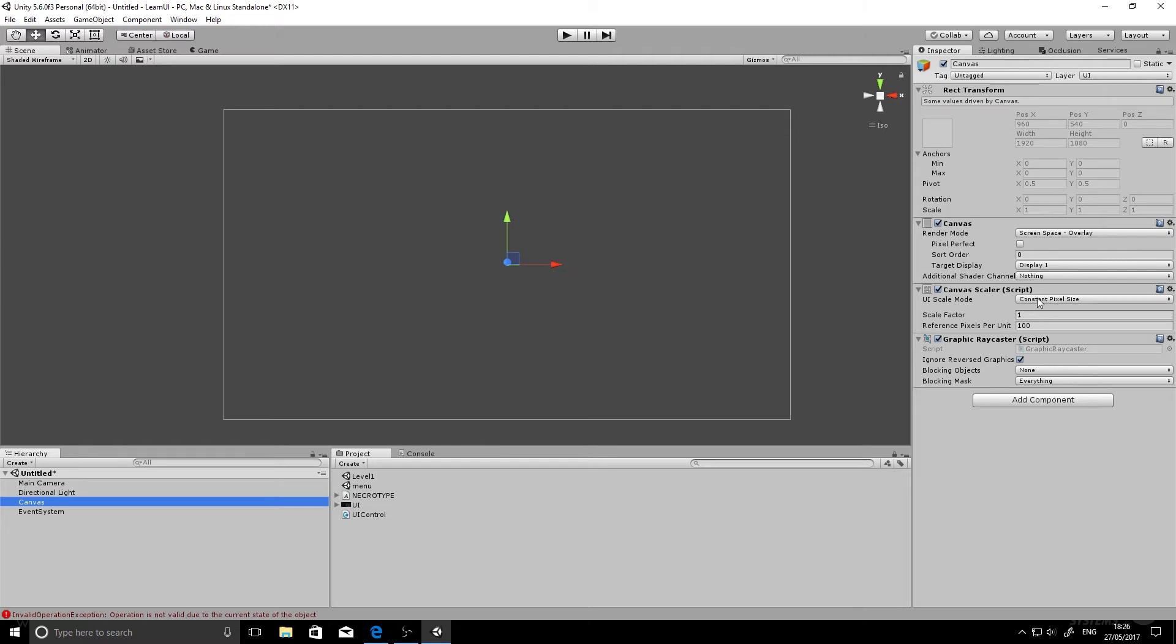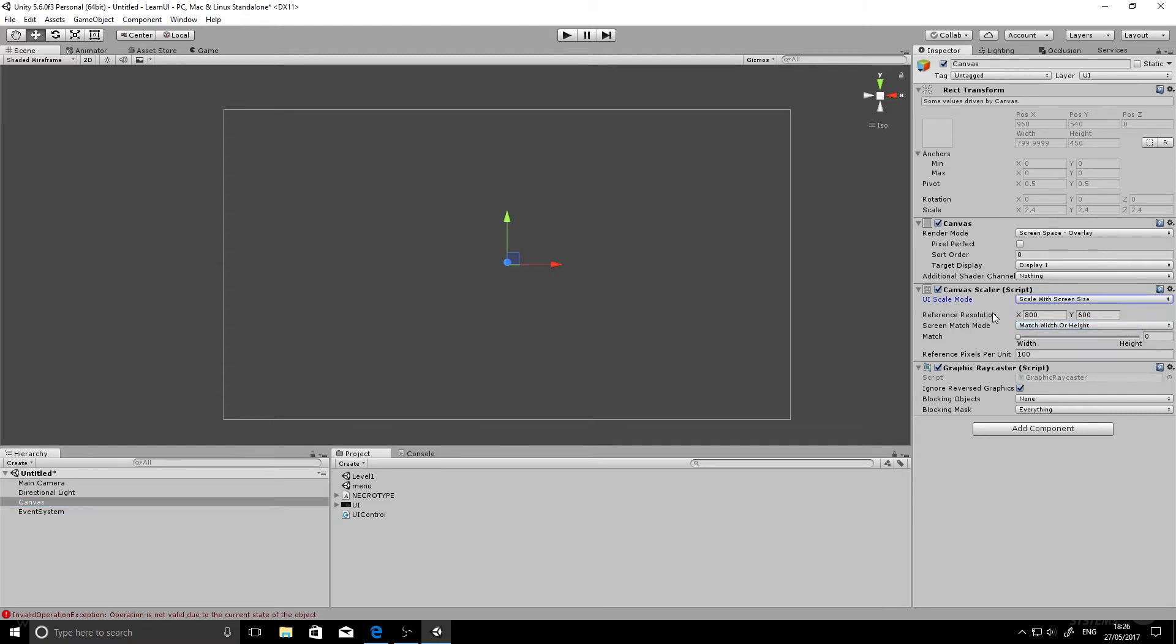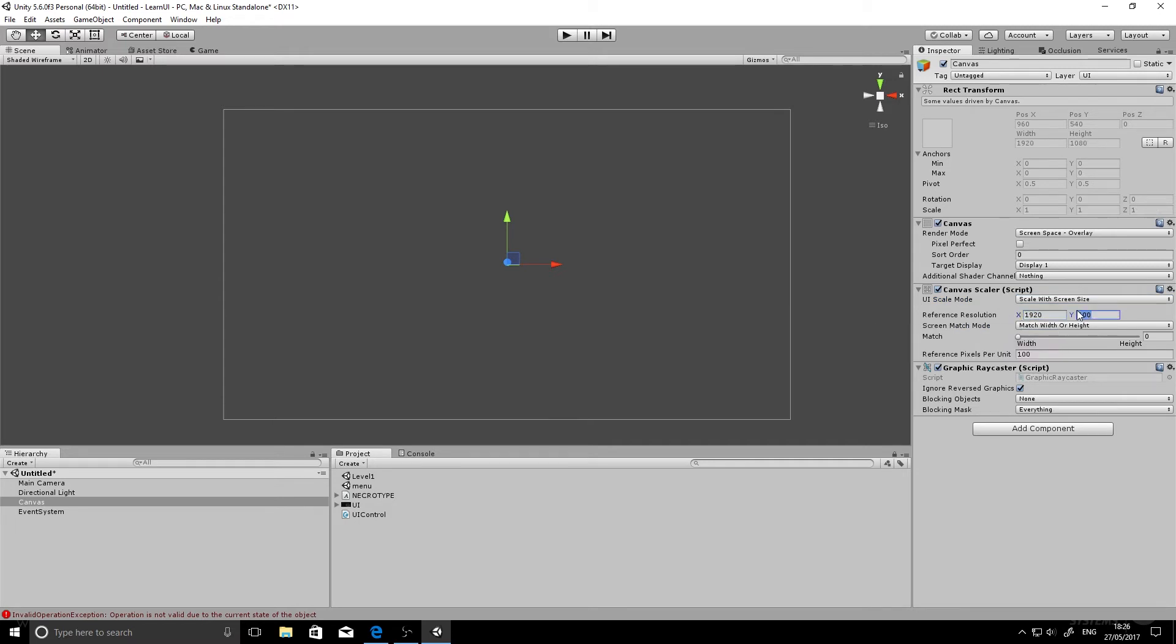We'll change the canvas scaler to scale with screen size. So when you're using a different resolution, our UI will automatically scale down. And you can set the reference resolution to 1920 by 1080. And this is just what we've set ours to work at at the moment.